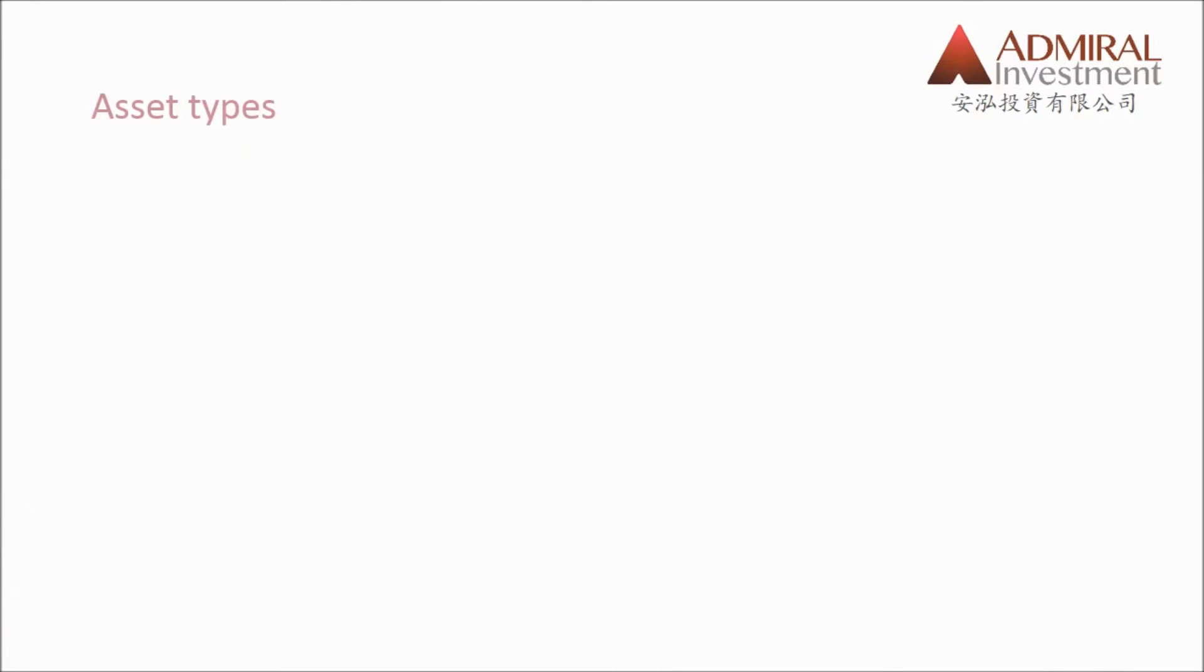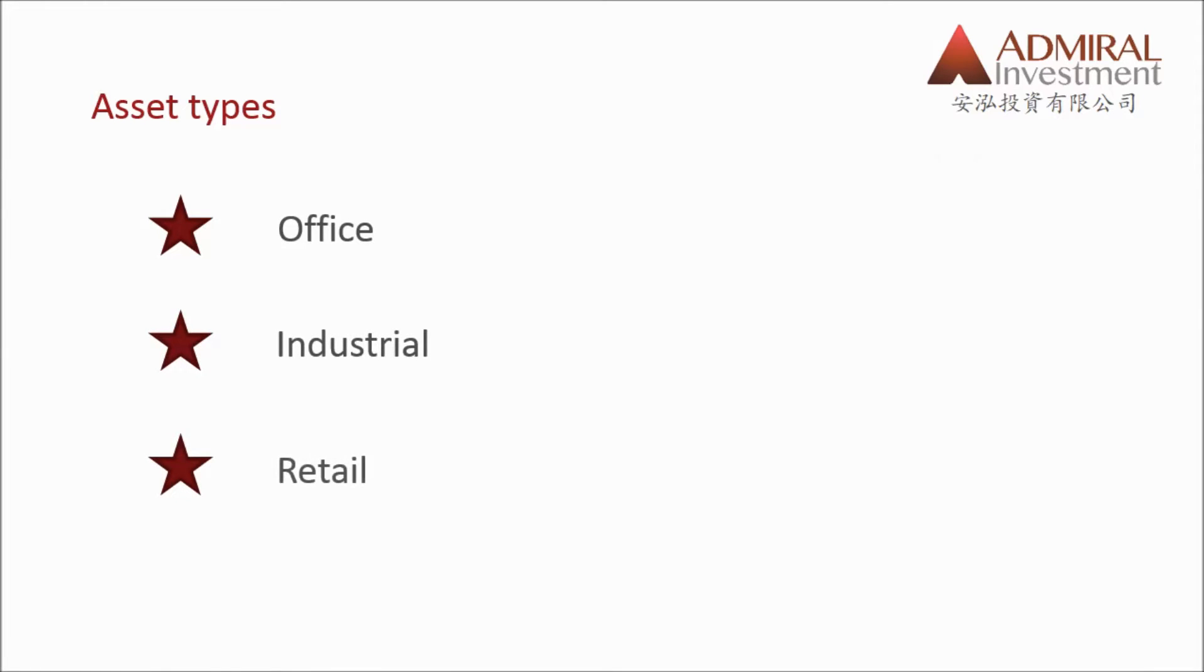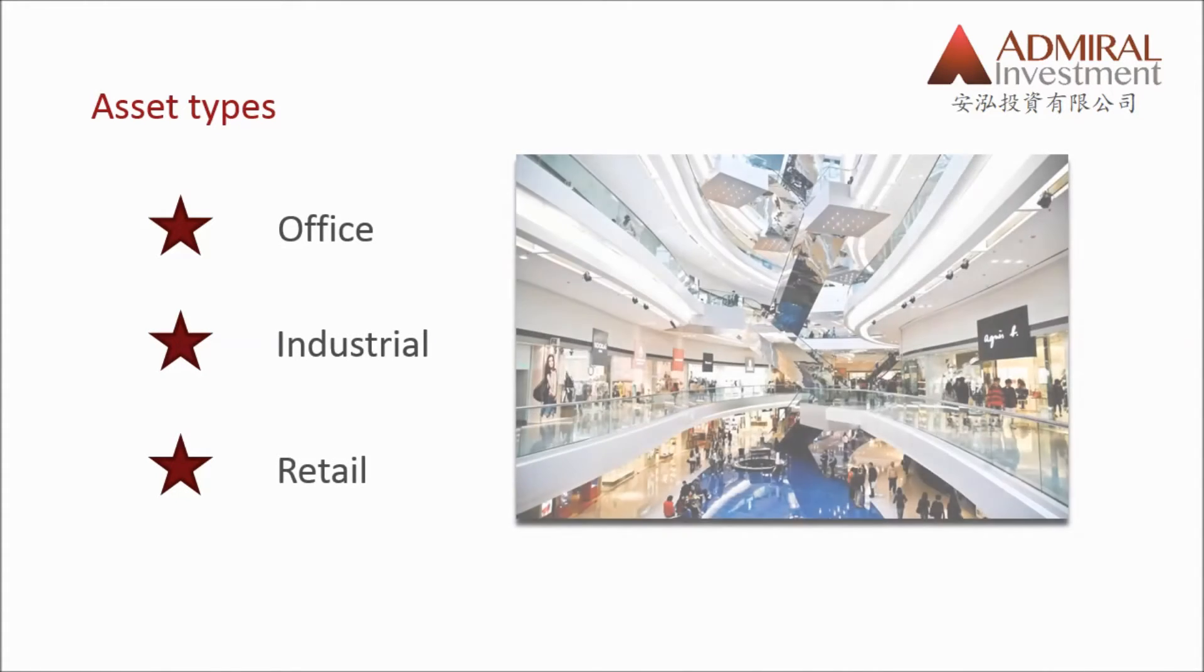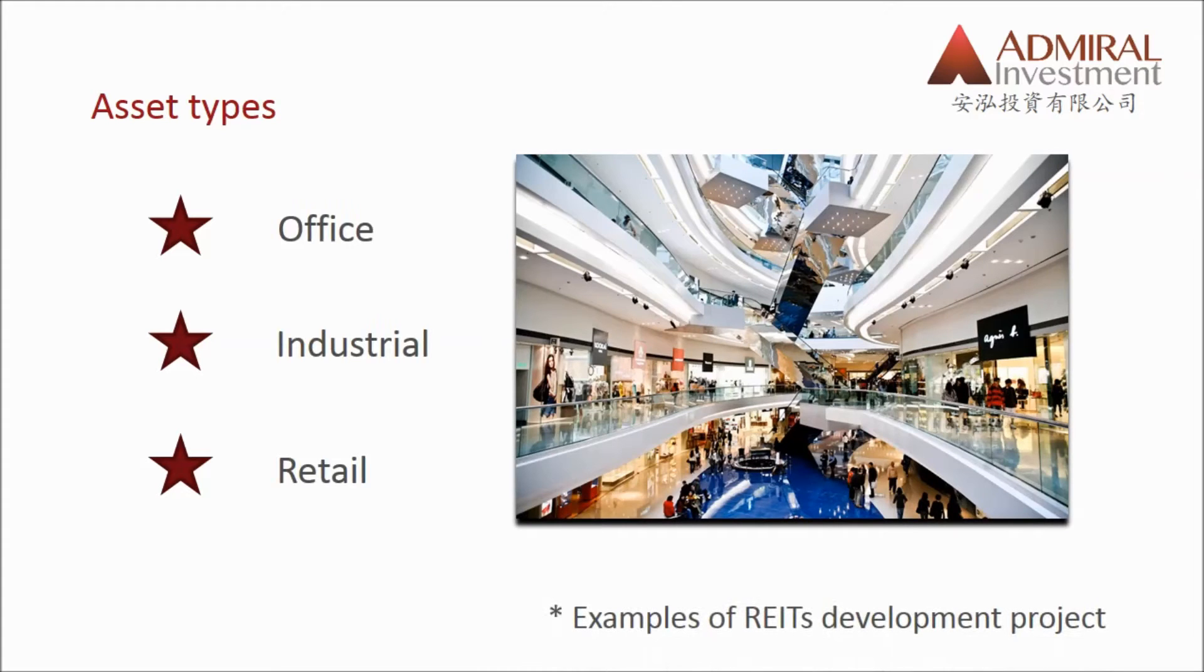For many REITs, the option to develop allows them to develop assets of their property type. The classic example is that a retail REIT may develop a new mall for the REIT's own operation. This allows for two potential benefits.